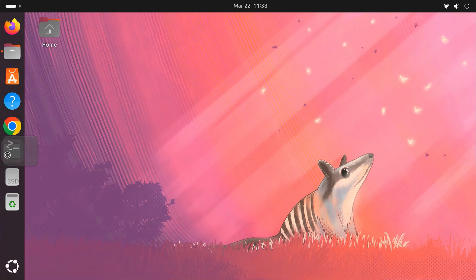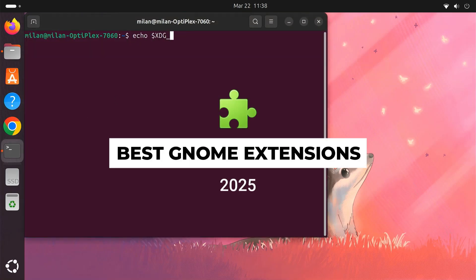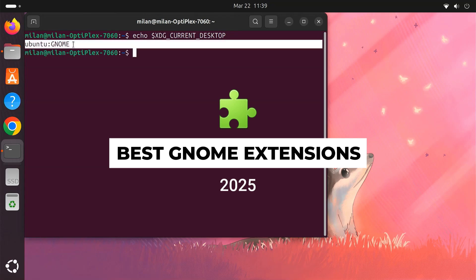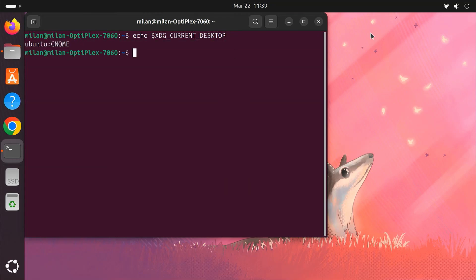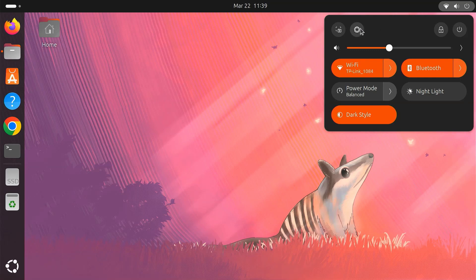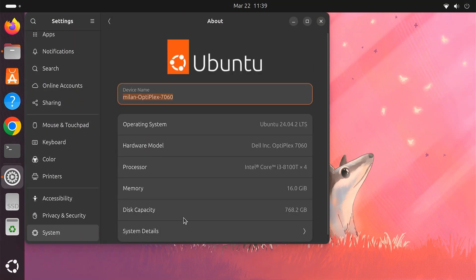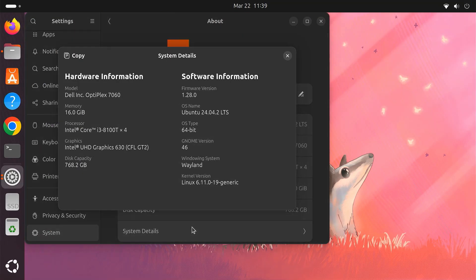Hi everyone, welcome back to the channel. Today, we'll look at the best GNOME extensions you can install in 2025 to customize your Linux desktop. GNOME extensions make your desktop easier to use and more productive. I'll show you each extension, explain what it does, how to install it, and how to customize it. So let's get started.